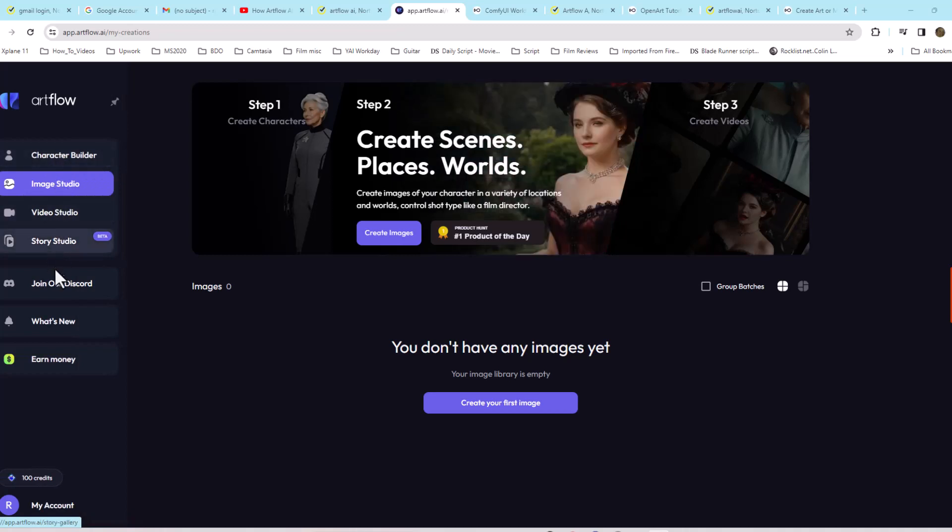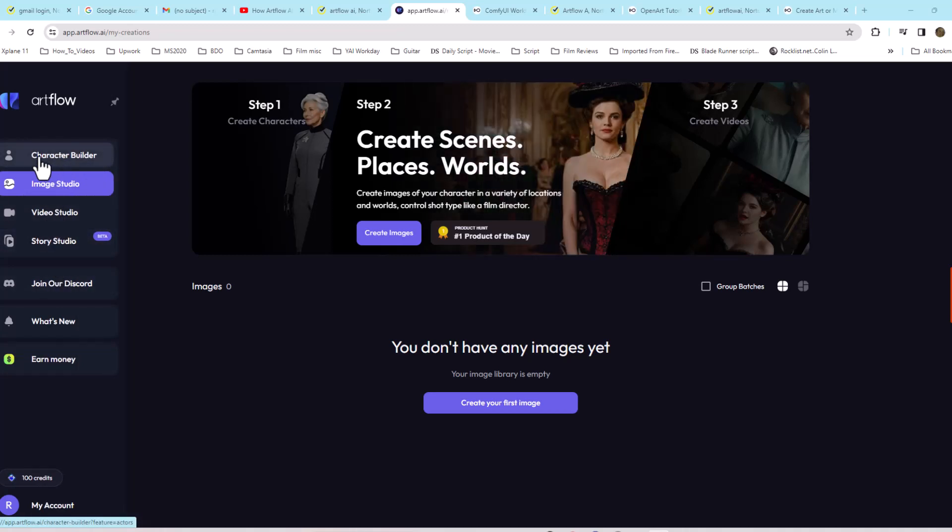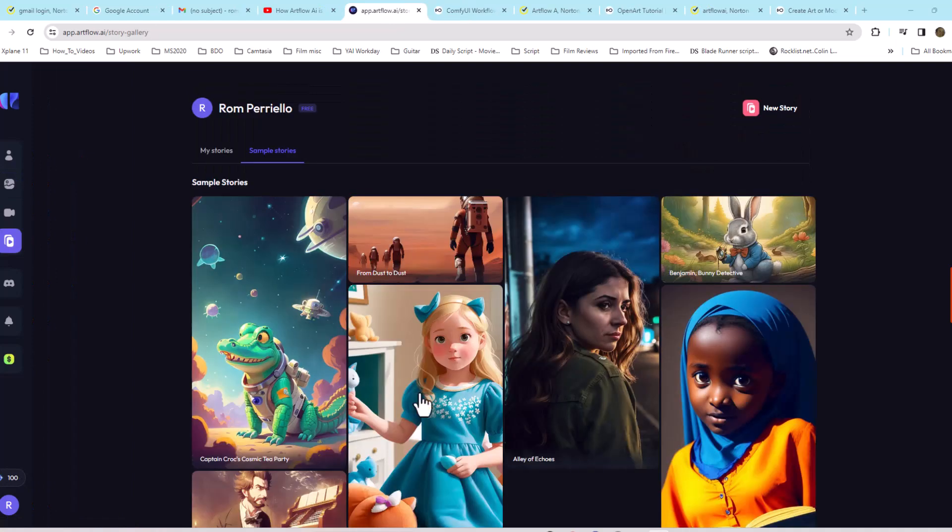Now we need to go to the left side and look for Video Studio. Here we'll go to New Story.